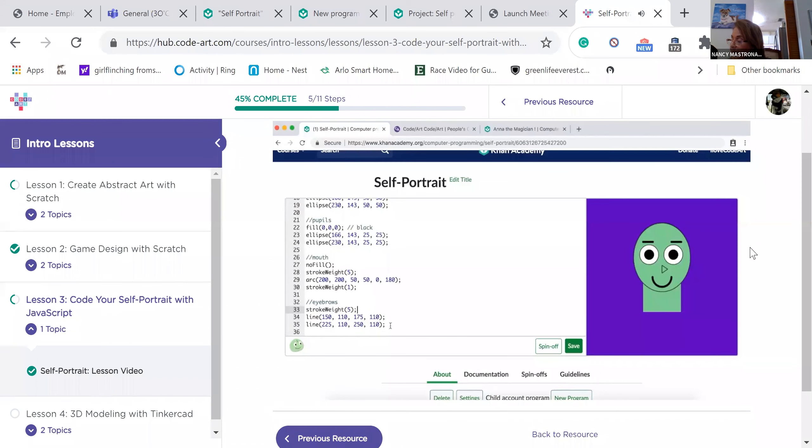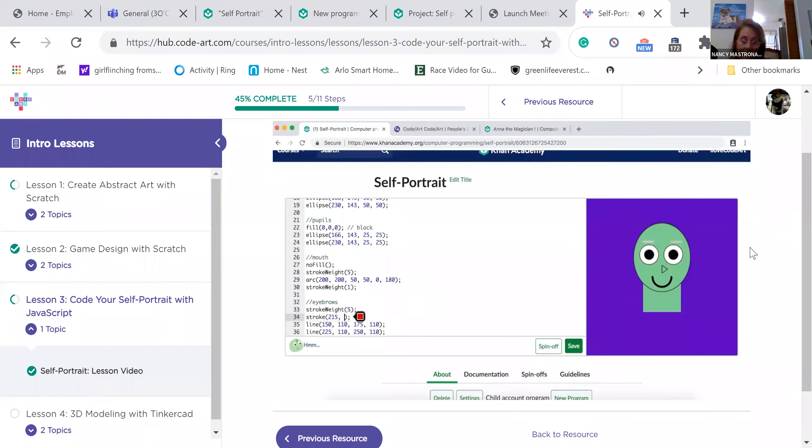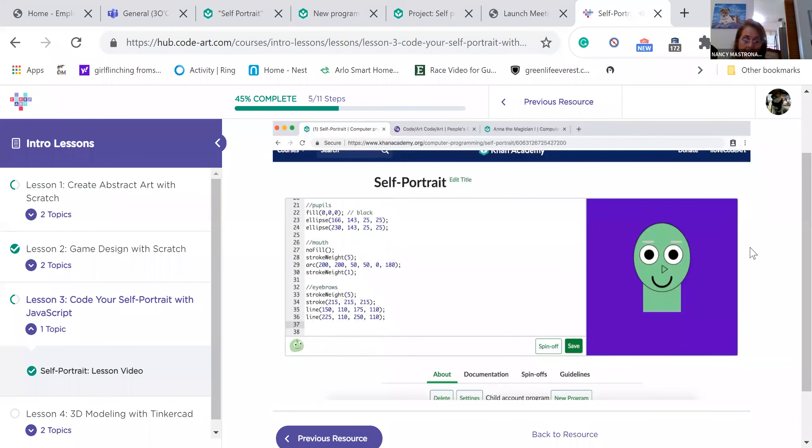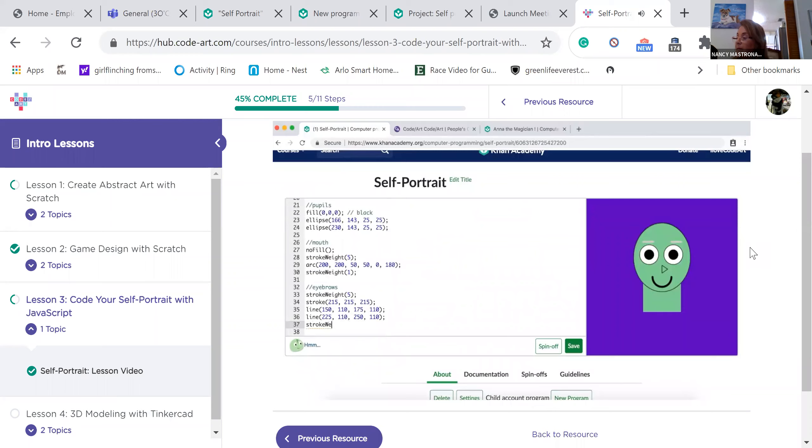Let's make them a little thicker by using stroke weight. We can also change the color. I'm going to make my eyebrows gray. Remember to change the stroke weight back to 1, and the stroke color back to black after you draw your eyebrows.